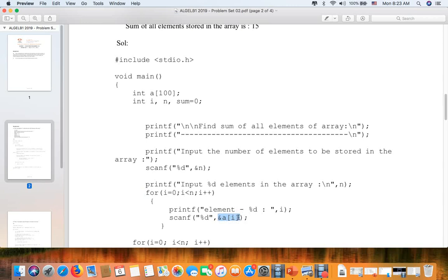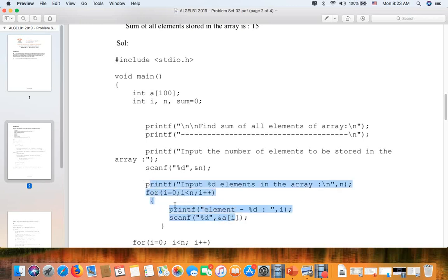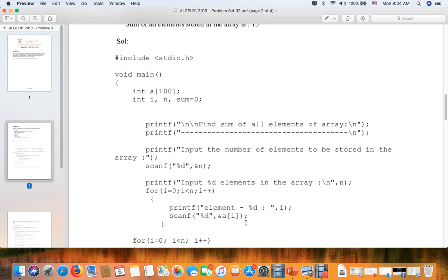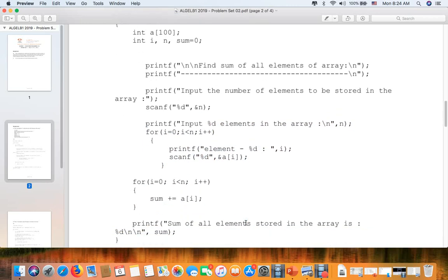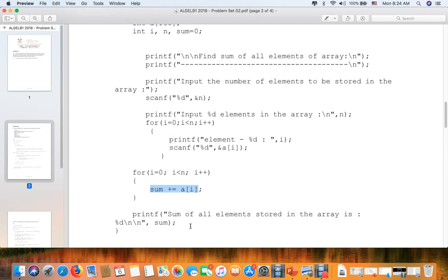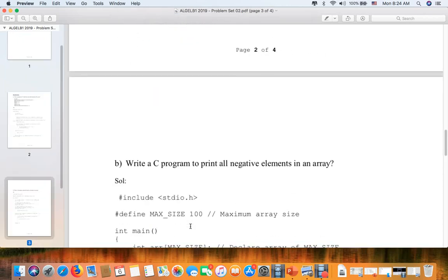If you see here, we scan the element. This is the part we use in each for loop. Now the last part: for i equals zero, i less than n, i plus plus, the sum equals sum plus a[i]. It takes all the numbers from one to 100, and then we print the sum of all elements.